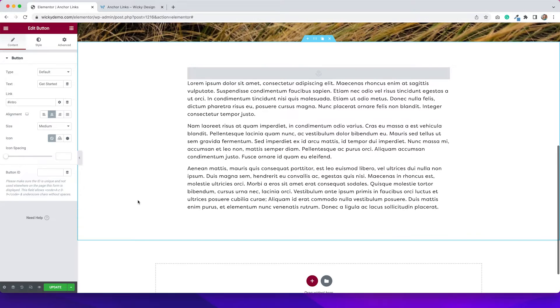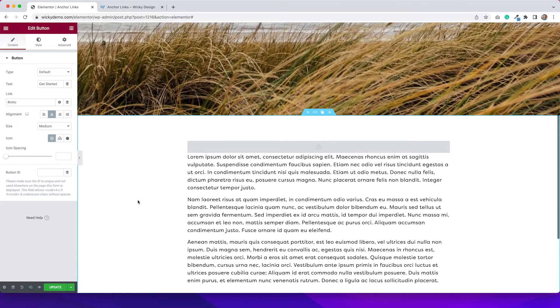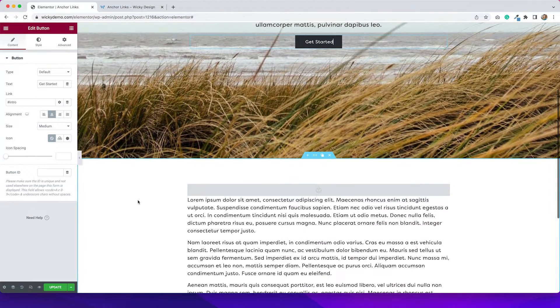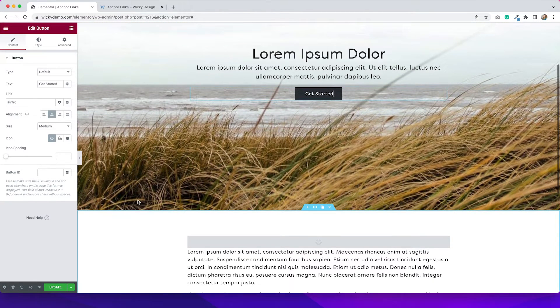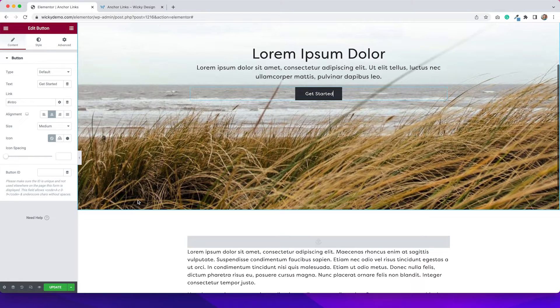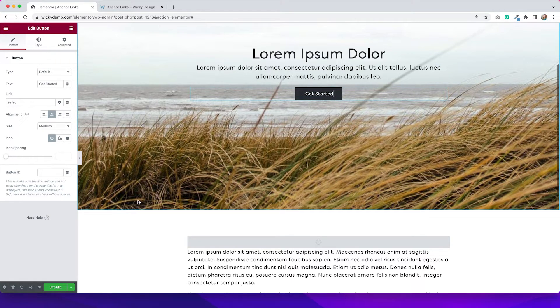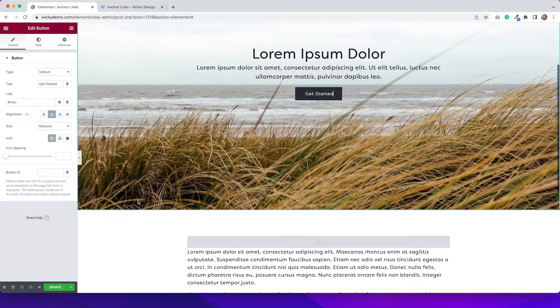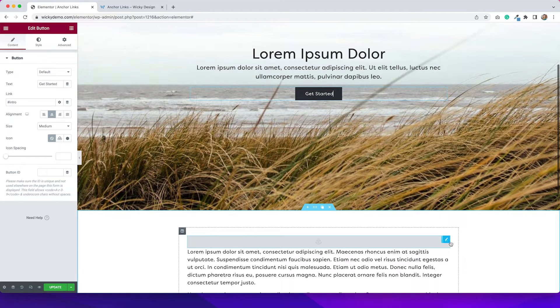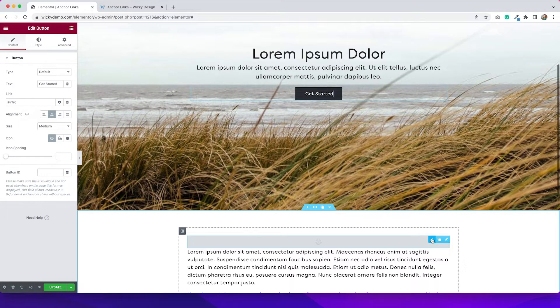But there is actually another way to do this, and this is the way that I actually prefer, because you don't need to add any other widgets and it keeps your page cleaner. So I'm actually going to get rid of this anchor widget altogether.